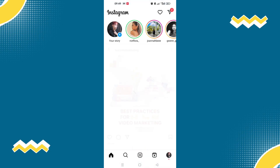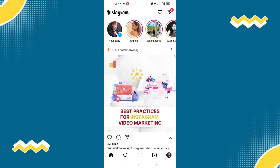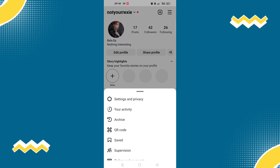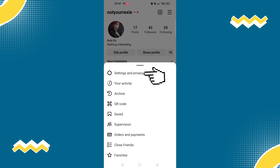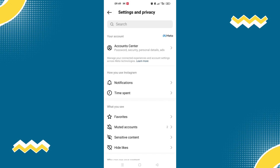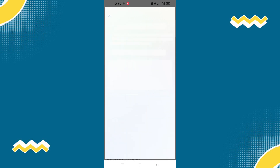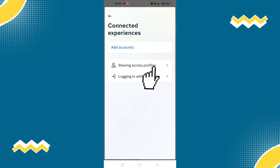First, we need to make sure that our Facebook is connected to our Instagram account. To check that, click on your profile, then select the three lines on the top right corner of your screen, and select Settings and Privacy. Under your account, you will be able to see Account Center.